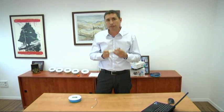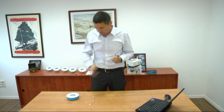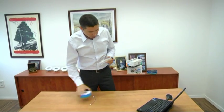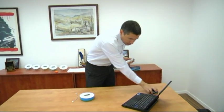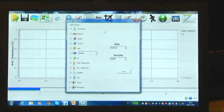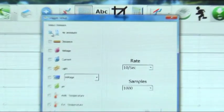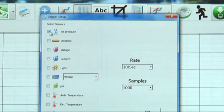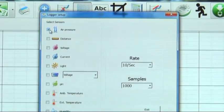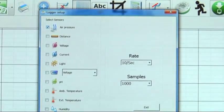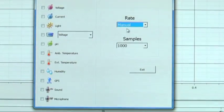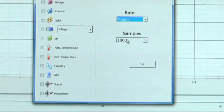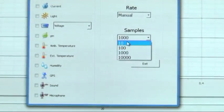It only takes three simple steps. We will first select the air pressure sensor from the sensor list, then select recording in manual sampling rate, and take 10 samples.